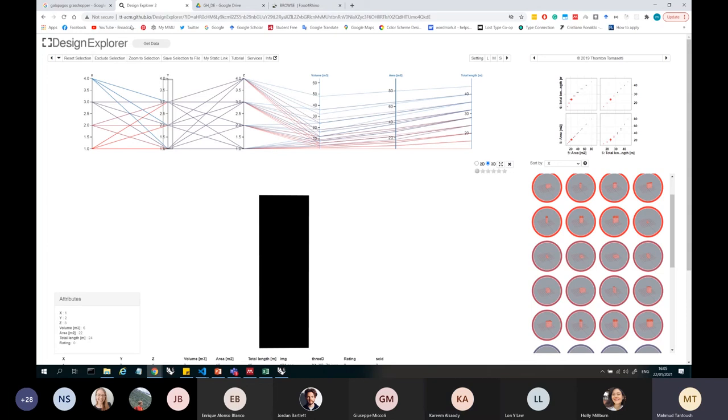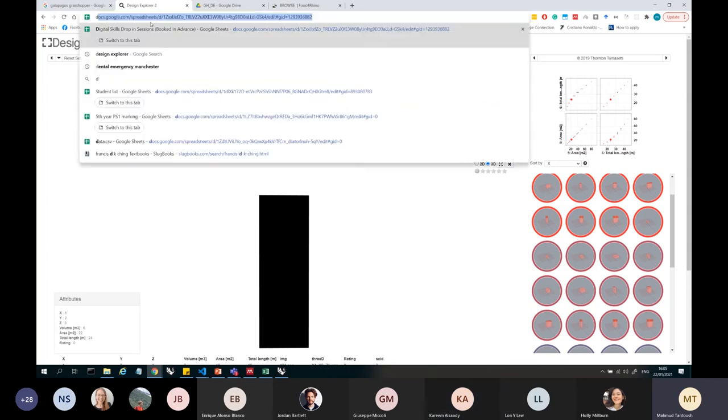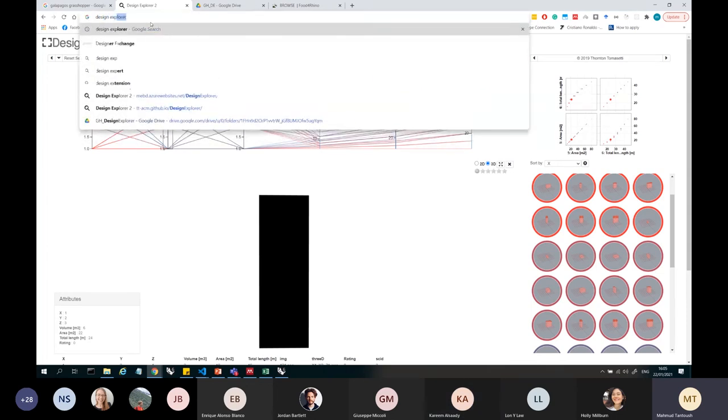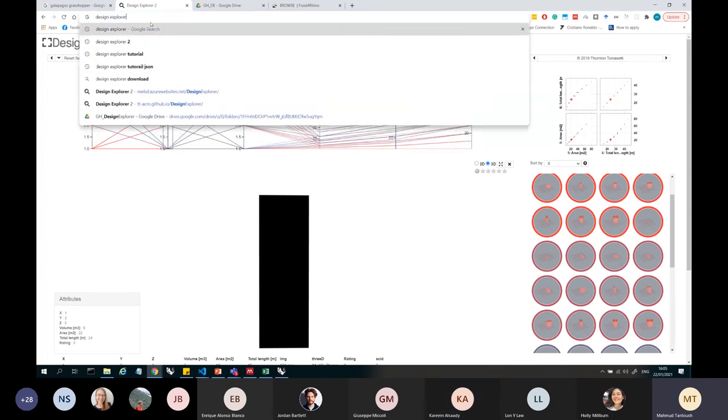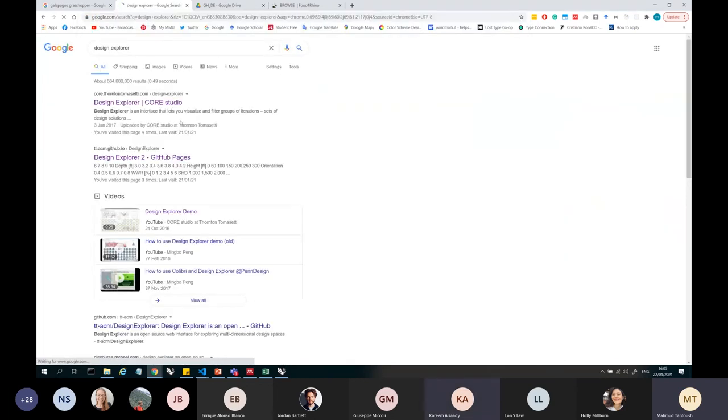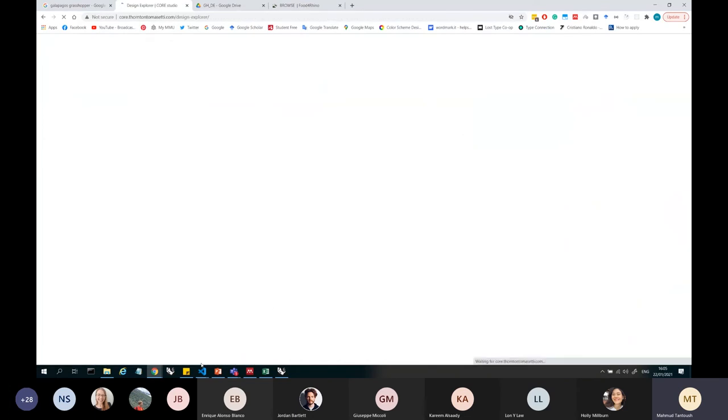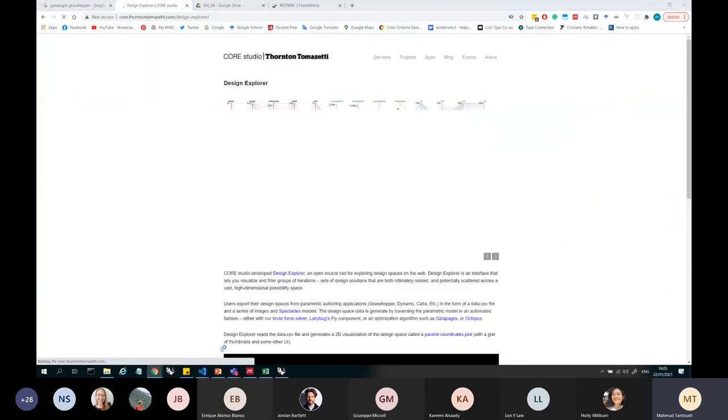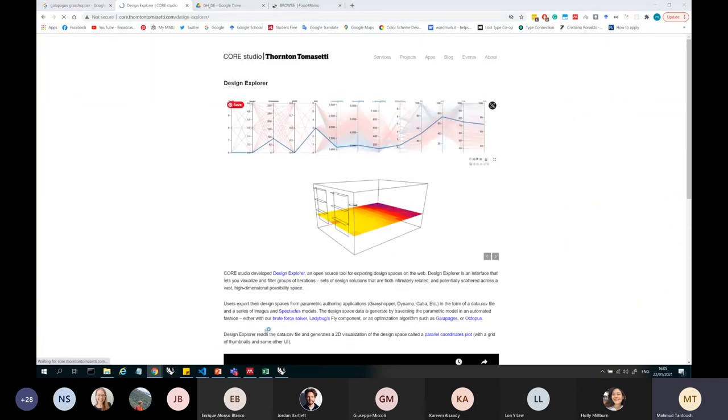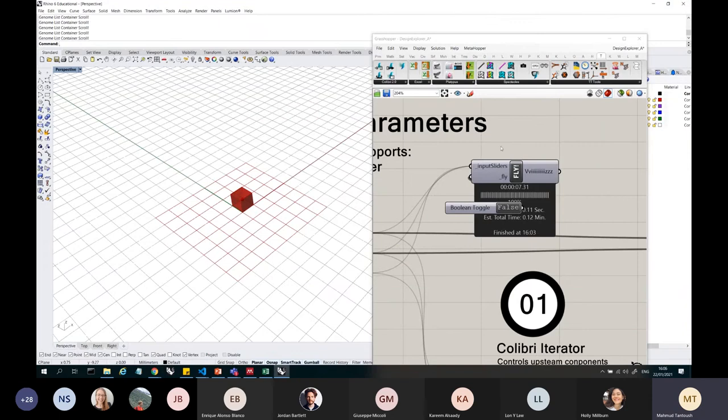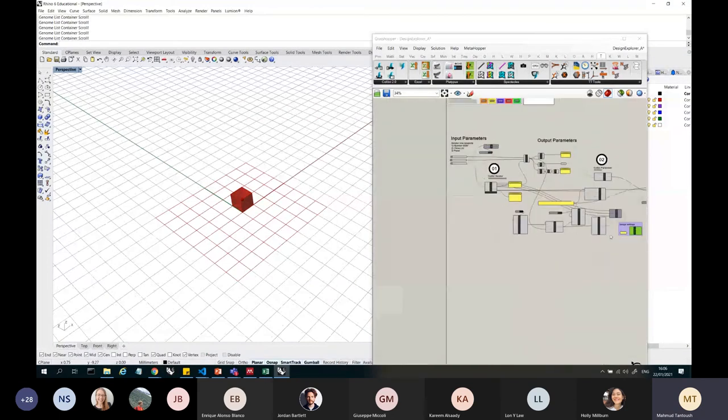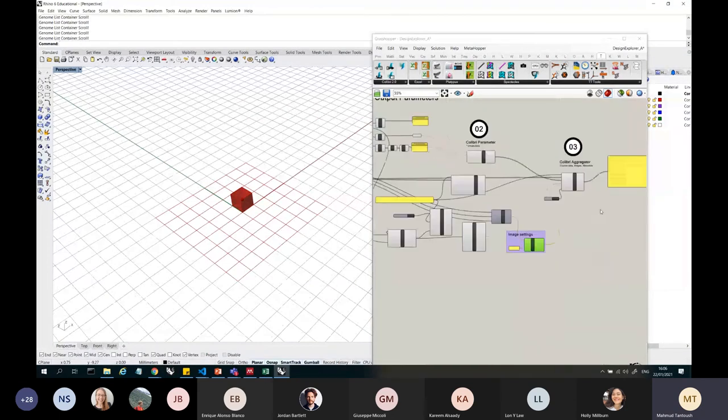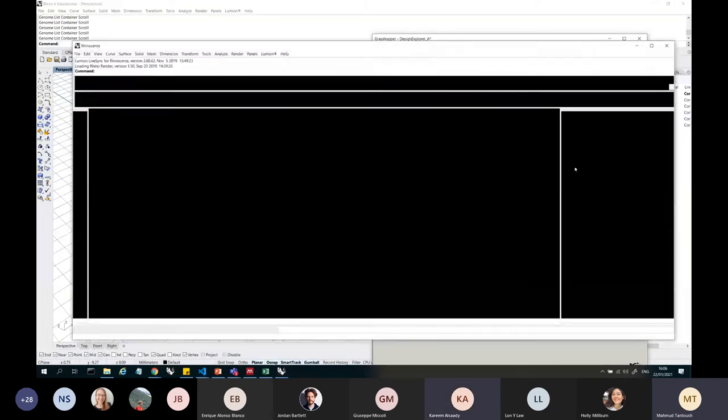So the developer of this thing, he's the same developer as this toolbox. So that's why he's designed these components for you to export things easily. Okay.